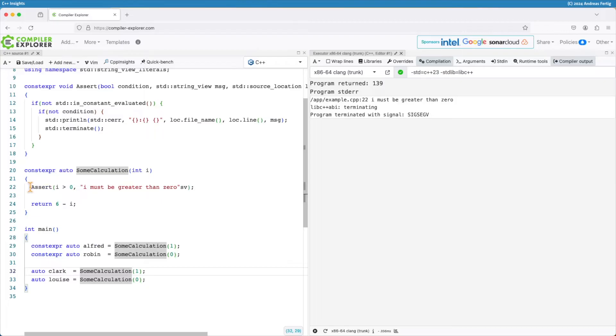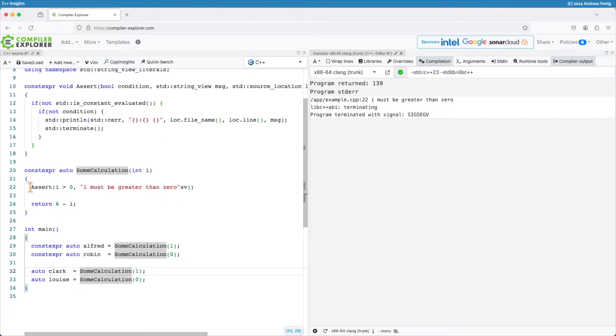One issue that sometimes occurs if you're writing constexpr code is that you hit a point where you need a function in that constexpr function that's not constexpr and that's a bummer. Usually then you have to make this entire function a runtime function only.